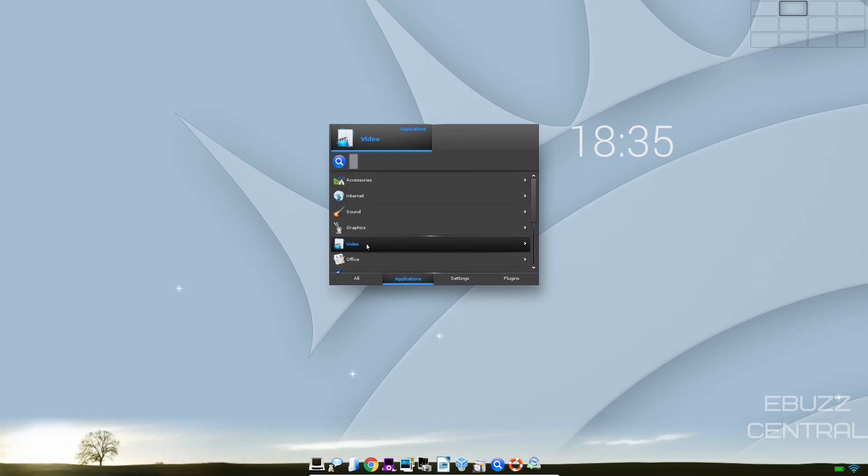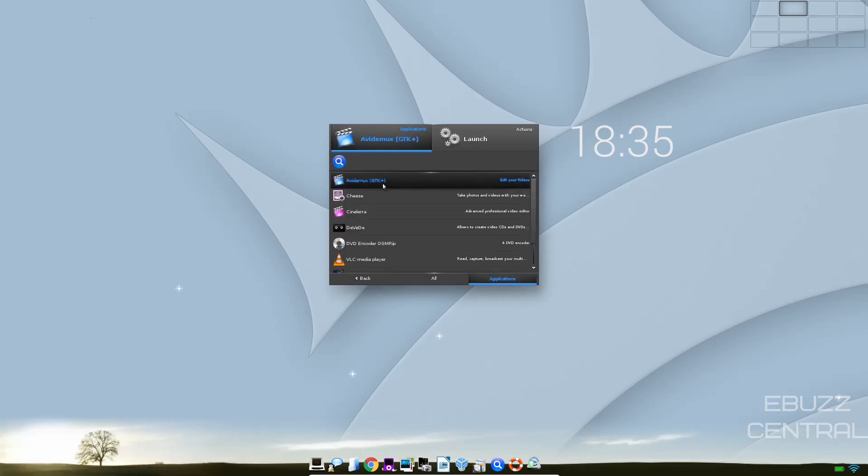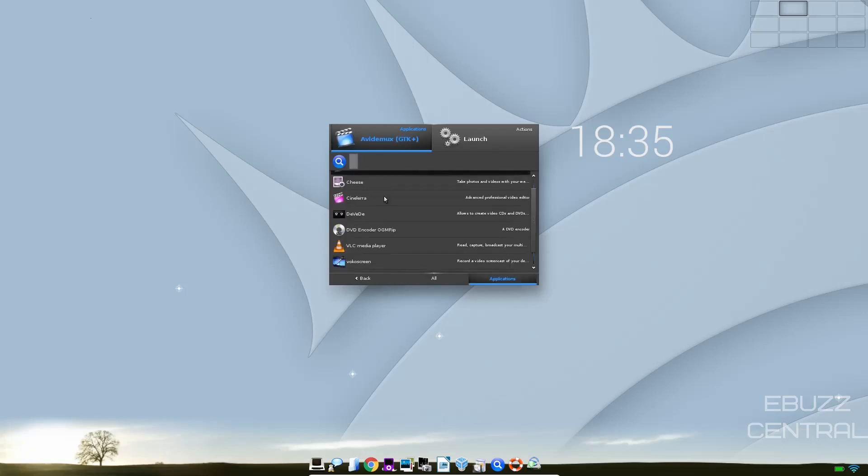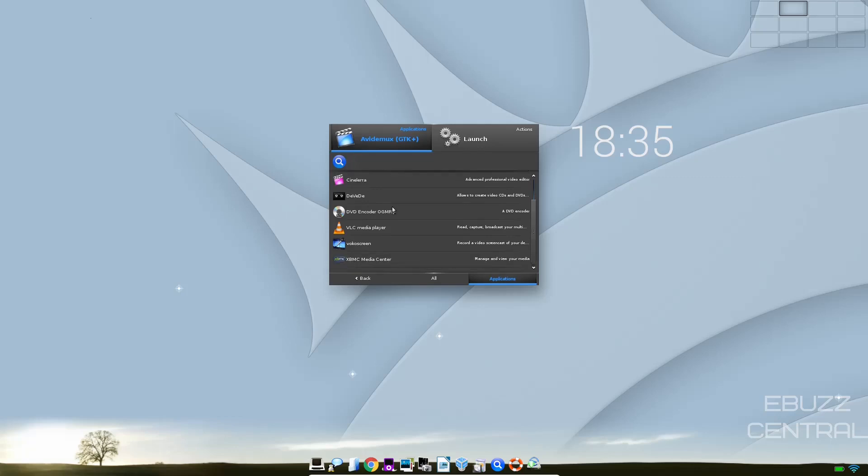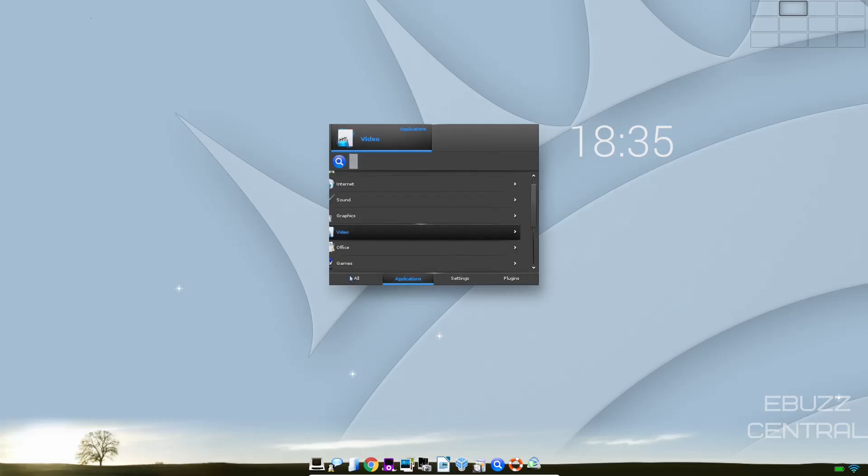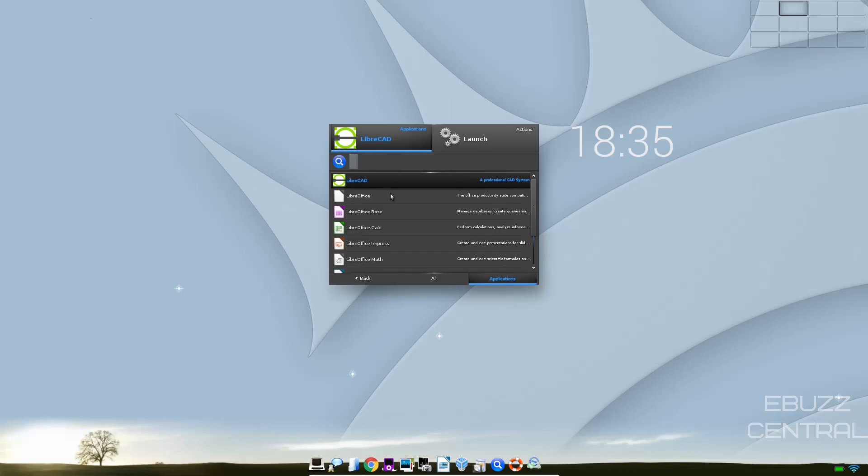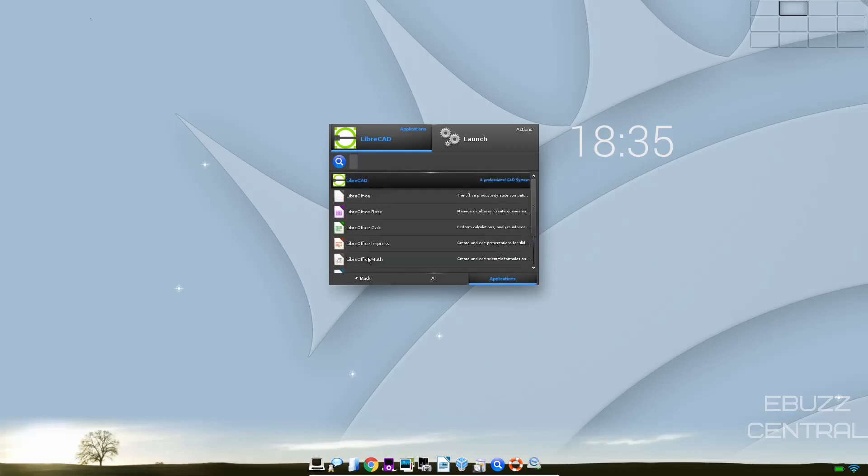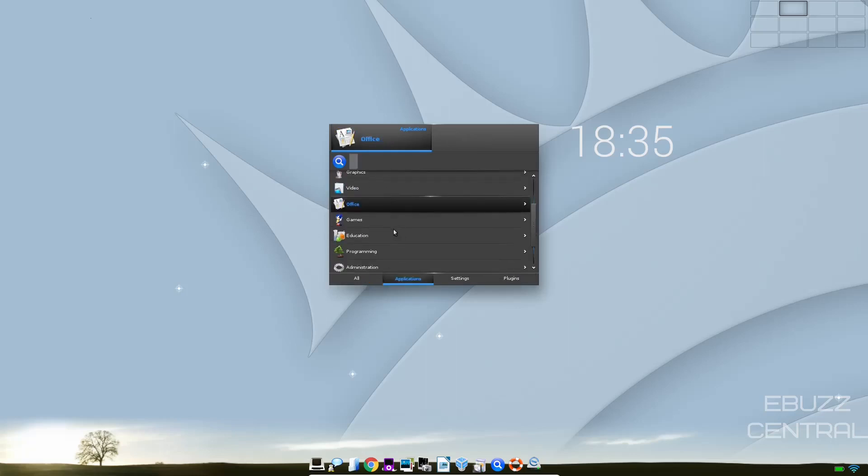Video. You've got AvidMux installed out of the box. Cinerella. DVD Encoder. Vocal Screen. VLC. XBMC Media Center. Let's go back. Office. So you've got Libre Office. You've got the full Office Suite. You even have LibreCAD. Your computer-aided Drafting. And Scribus.